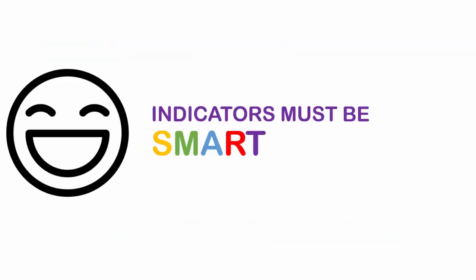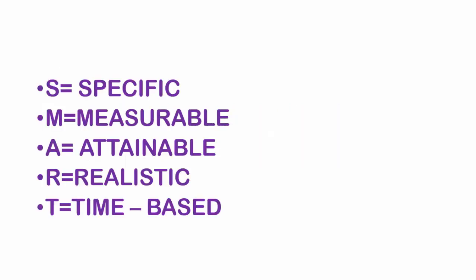It's important for this reason that all indicators must be SMART. And if you're seeing this for the first time, SMART simply means being specific, measurable, attainable, realistic, and time-based. Let me explain what all these terms mean.